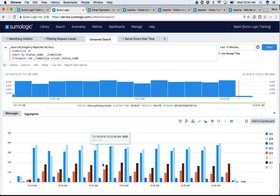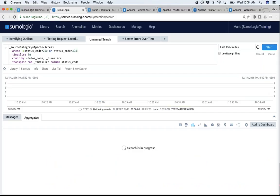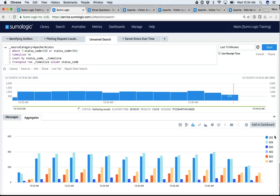That change is just temporary while I'm looking at this dashboard. What if I wanted to permanently remove my 304s and my 200s? It's as simple as adding a where clause. I can do something like: where status code equals 200 OR status code equals 304, but since I do NOT want those, I put a 'not' in front of them. Now I've permanently removed the 304s and 200s from my query.